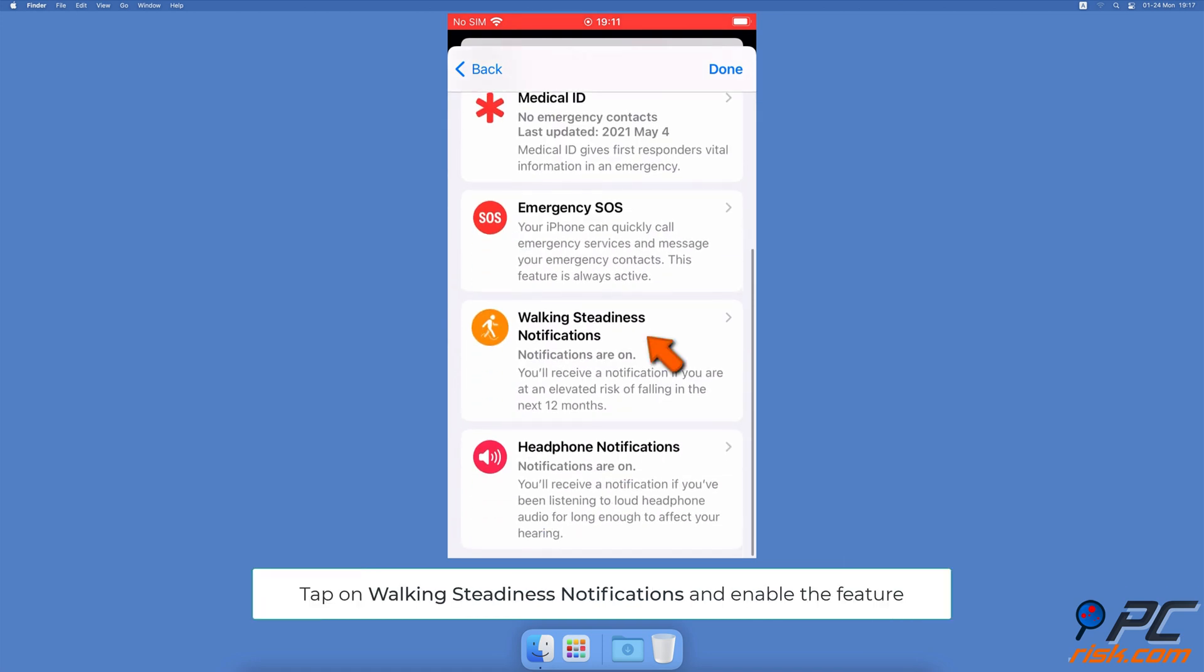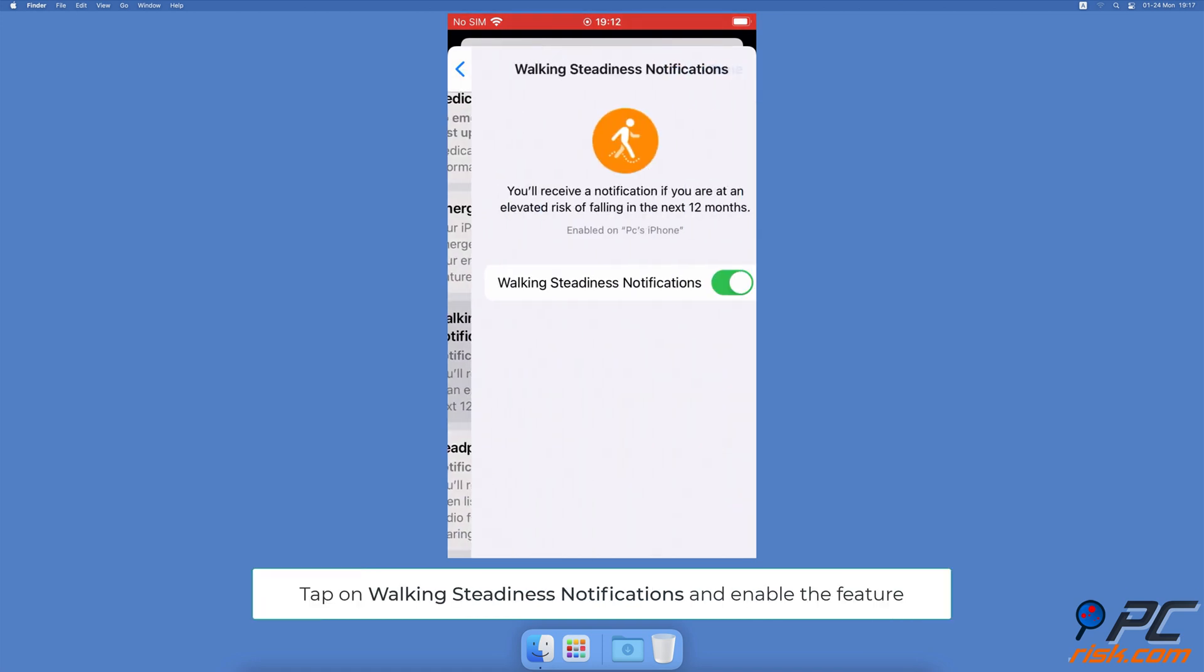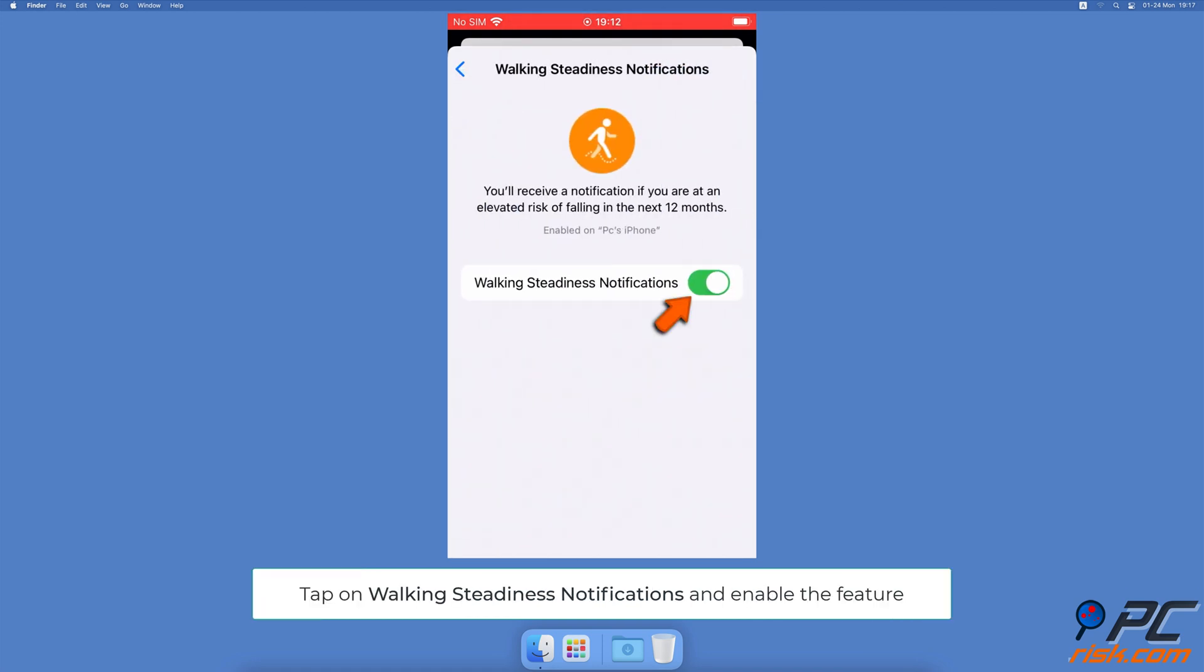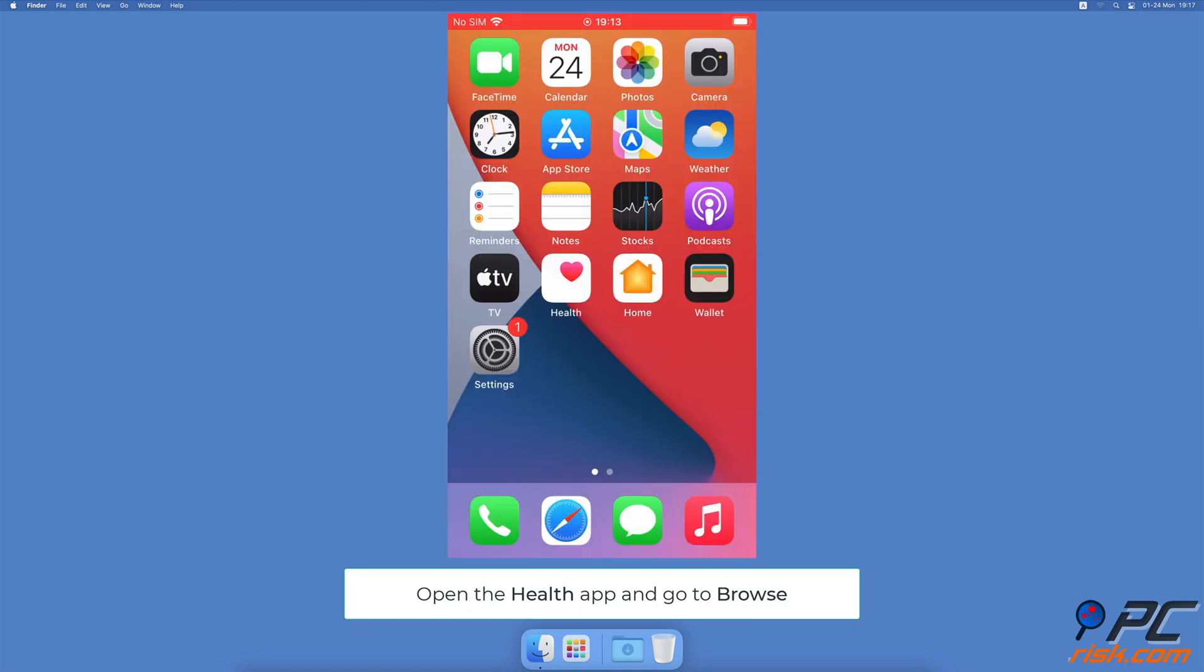Tap on Walking Steadiness Notifications and turn on the feature. How to see walking steadiness status and view history.